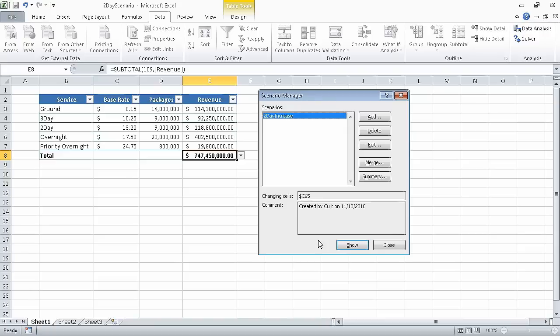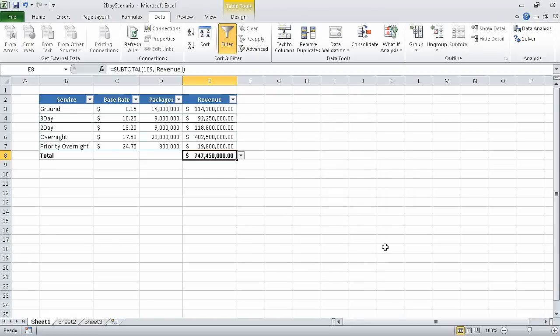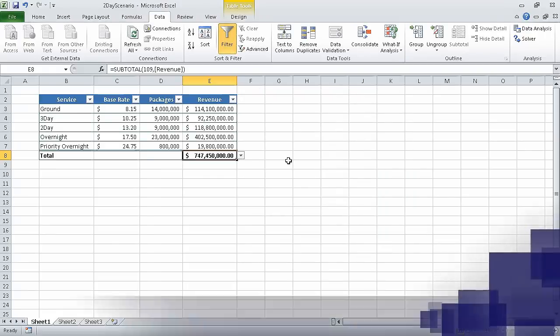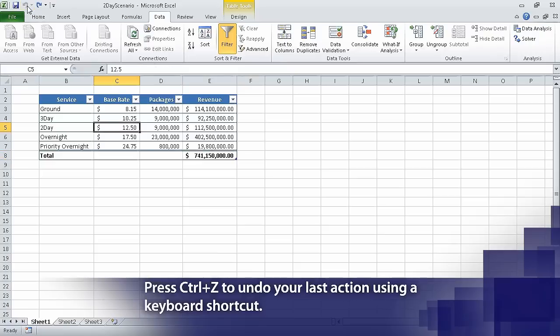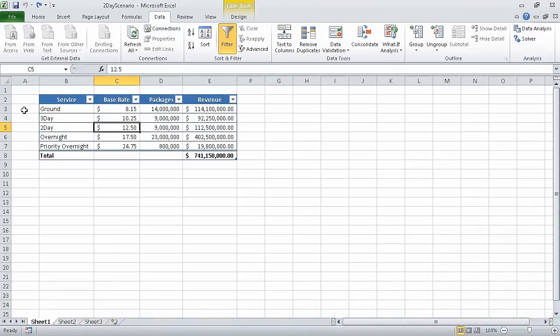Now, in the scenario dialog box, click Close. And on the quick access toolbar, click the Undo button. Clicking Undo removes your change, but the scenario is still in Excel's memory. In this segment of the course, we defined an alternative data set. In the next segment, we are going to define multiple alternative data sets.